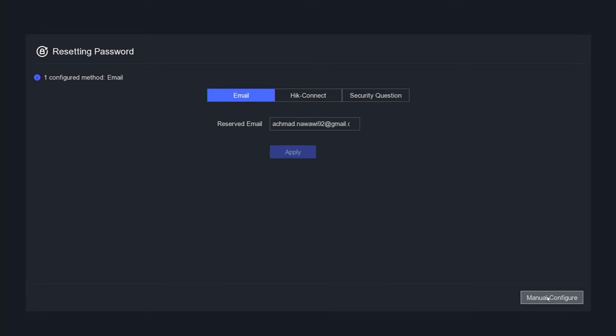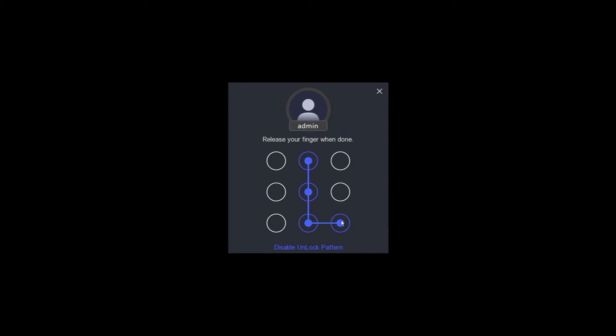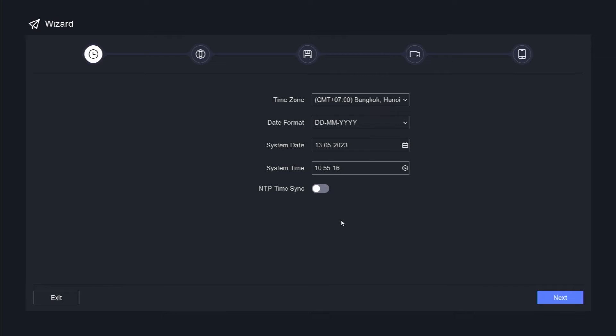Proceed by clicking the manual configure button. Create an unlock pattern and confirm the pattern you have created. Next, set the date and time, and click the next button.